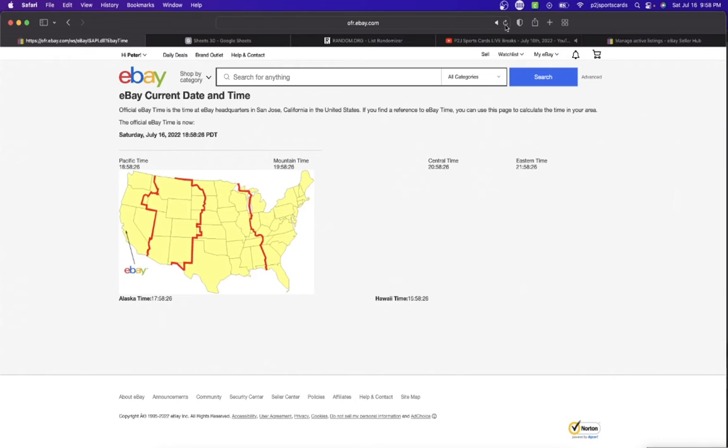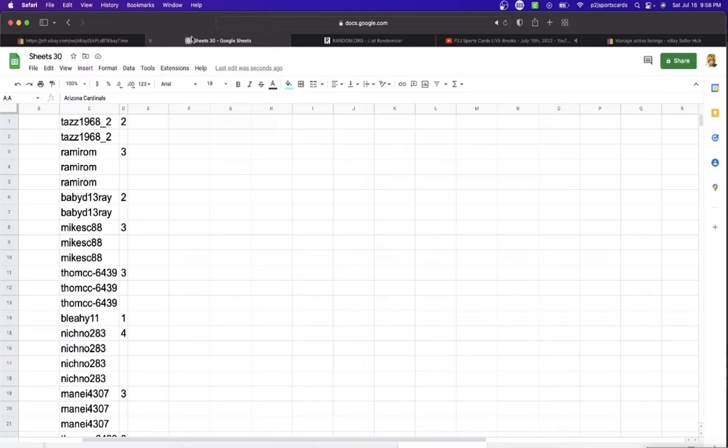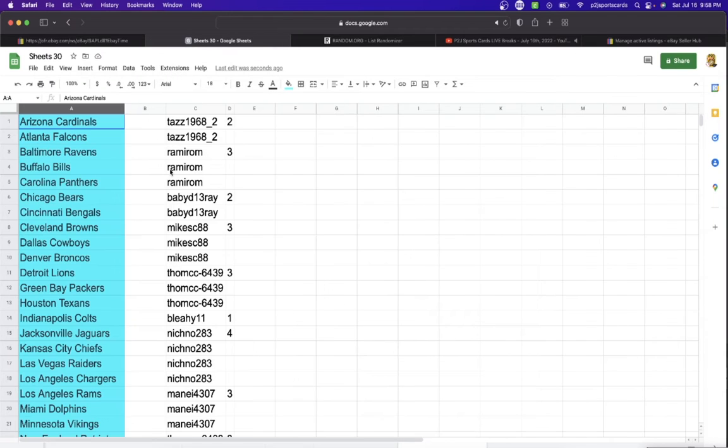It's Saturday, July 16, 2022. It's 9:58 PM Eastern Time, 8:58 PM Central Time, 7:58 PM Mountain Time, and 6:58 PM Pacific Time.